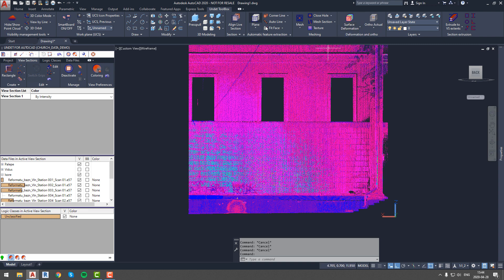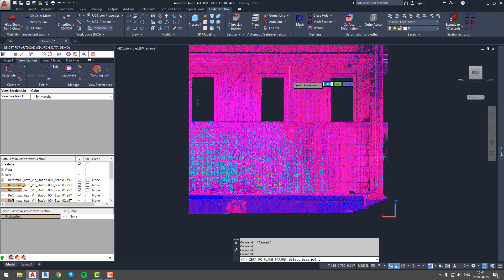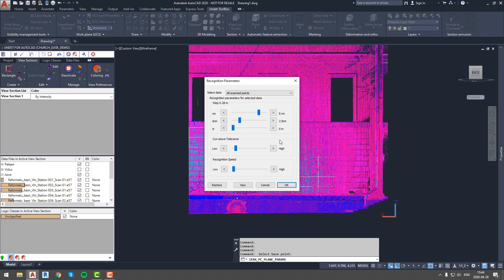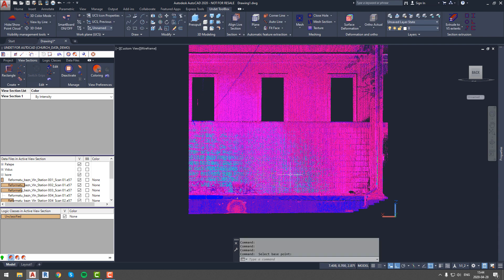To generate surface deformation analysis we created a clipping box in which we can see the wall of the building. First step of analysis generation is to set recognition parameters. To do that we will run automatic feature extraction option and pick our area of interest somewhere on the point cloud. In a pop out window we can adjust recognition parameters until they meet our criteria and we can move on.